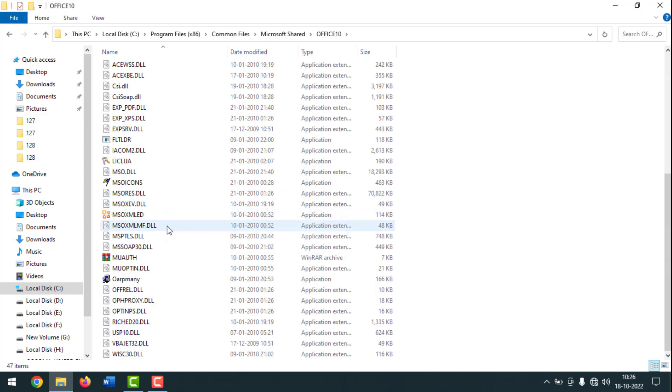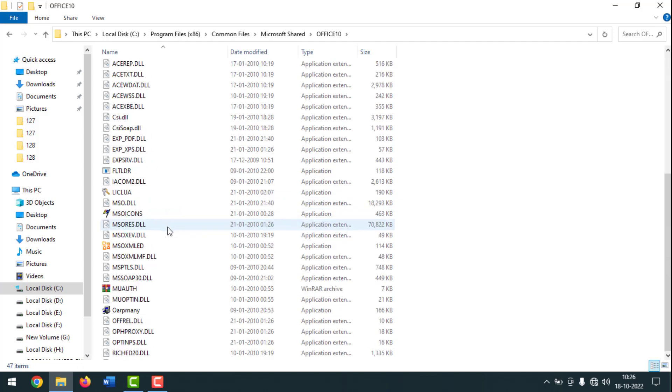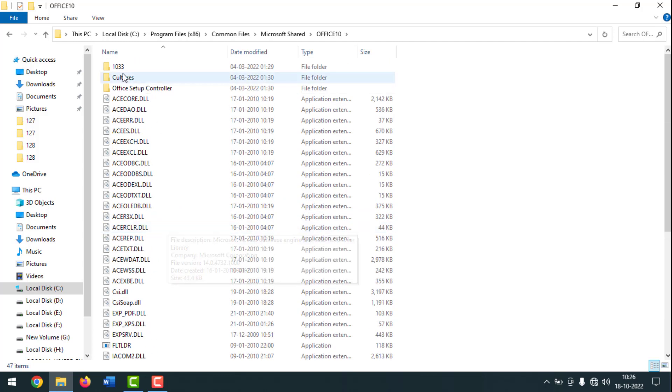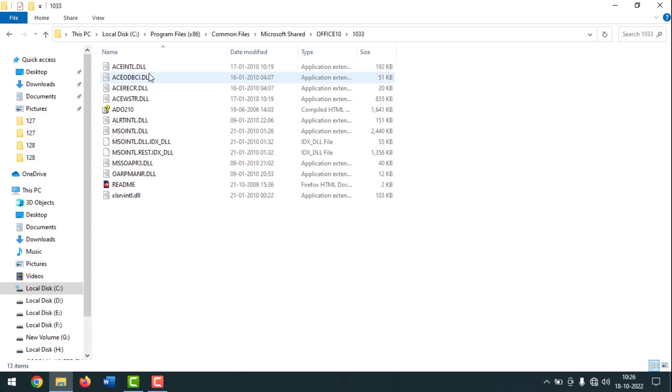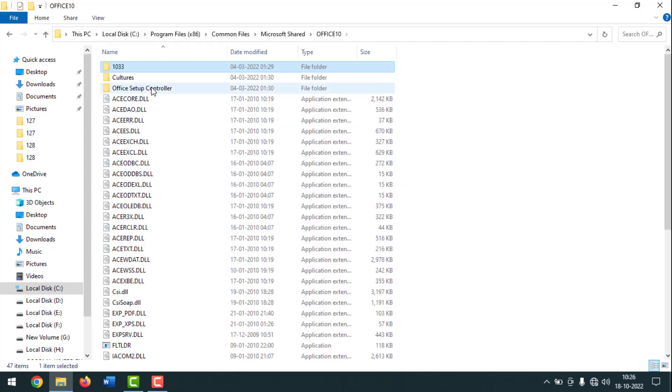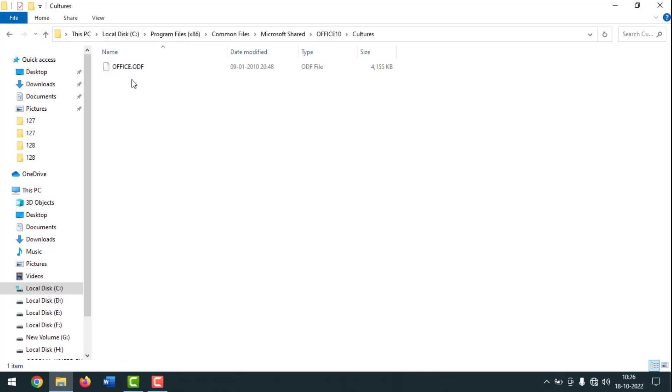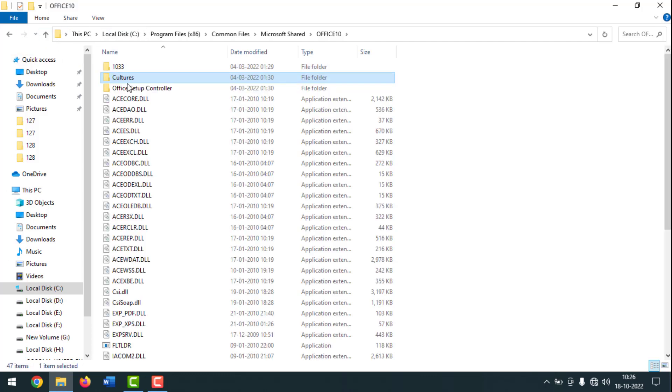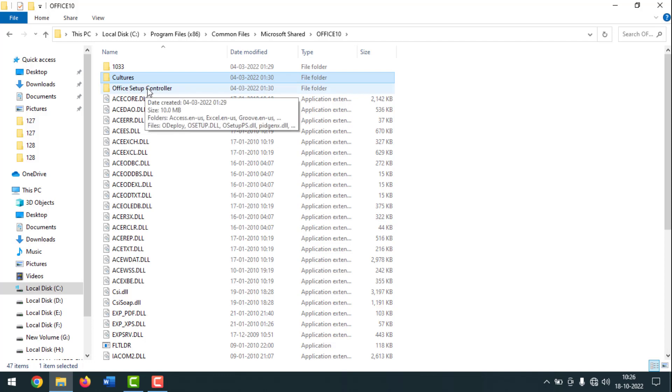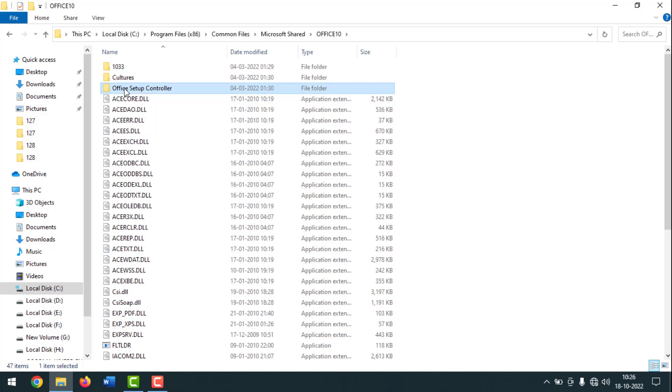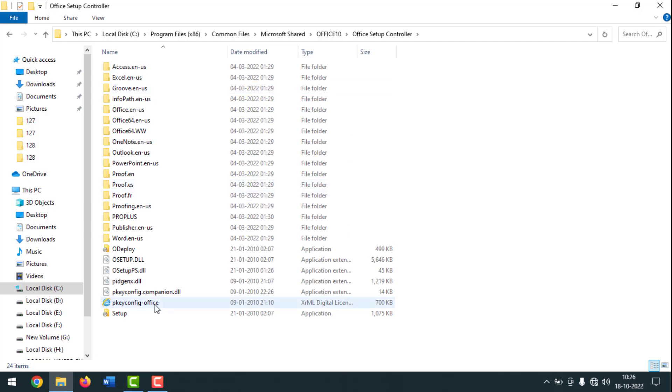Then you have to find the setup file. You have to find it from these folders. There is no setup here, right? You have to find it here. No setup here also. You have to click on Office Setup Controller. See, here is setup, right?